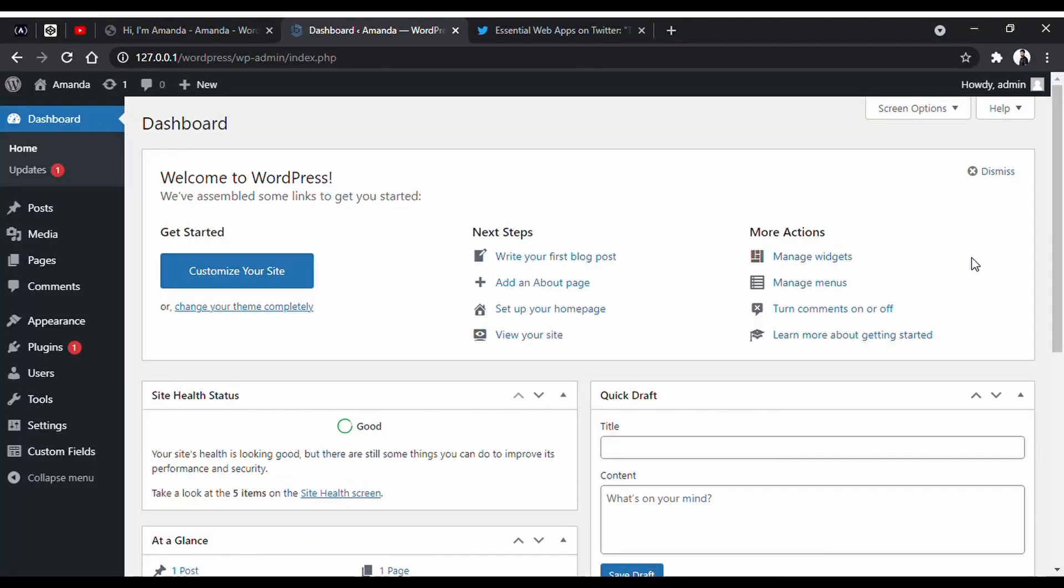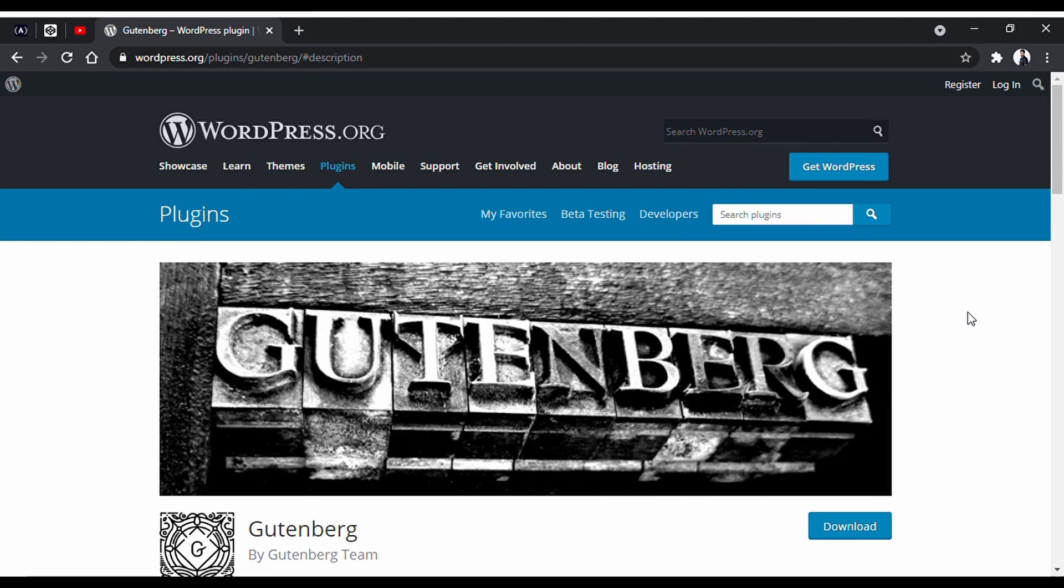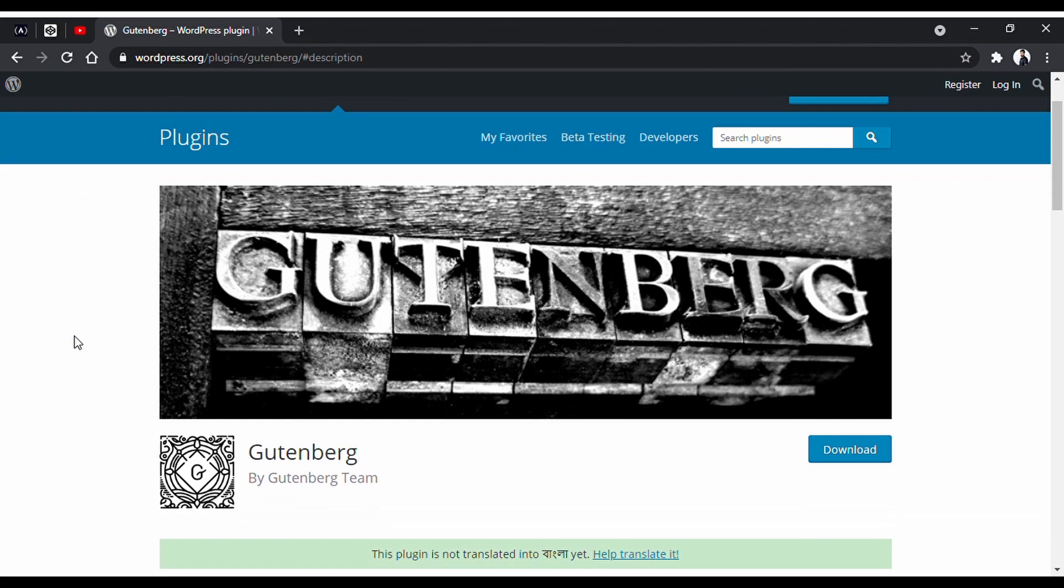Generally in WordPress, we use a page builder to create a page. There are several of these, but we are going to use the default one today. It's called Gutenberg Page Builder. Part of the reason is it is getting more popular day by day.